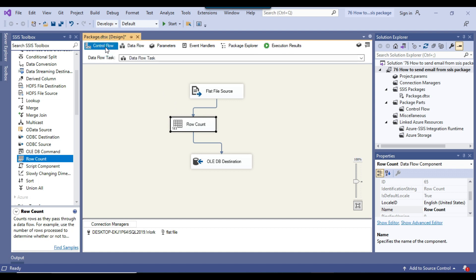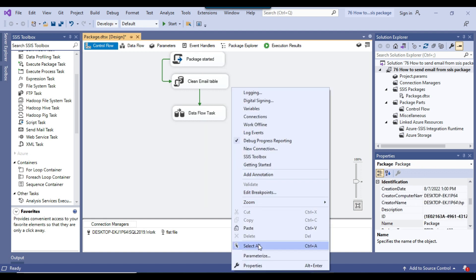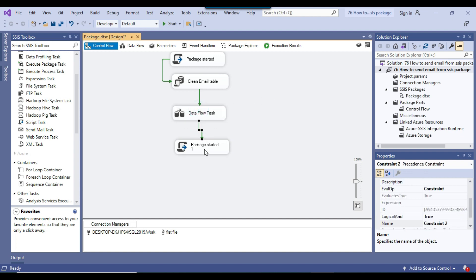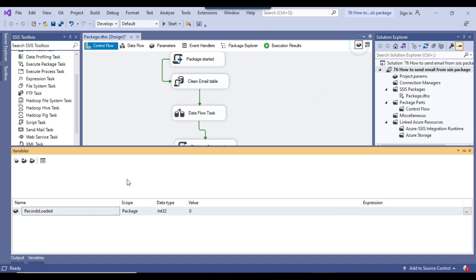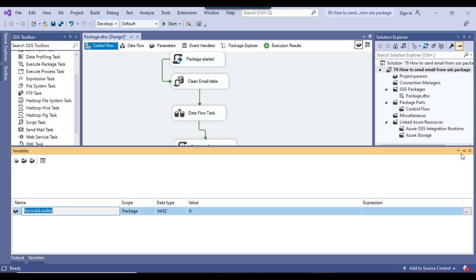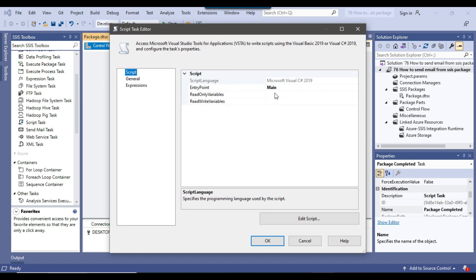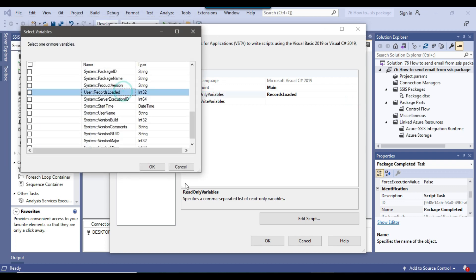Going back to the Control Flow, I can copy the Script Task and paste it here since I just need minor modifications. I can connect the Data Flow Task to this new task and call it 'Package Completed'. I can copy the variable name and configure the script task — inside Read Only Variables I can paste or select the variable name 'RecordsLoaded'.